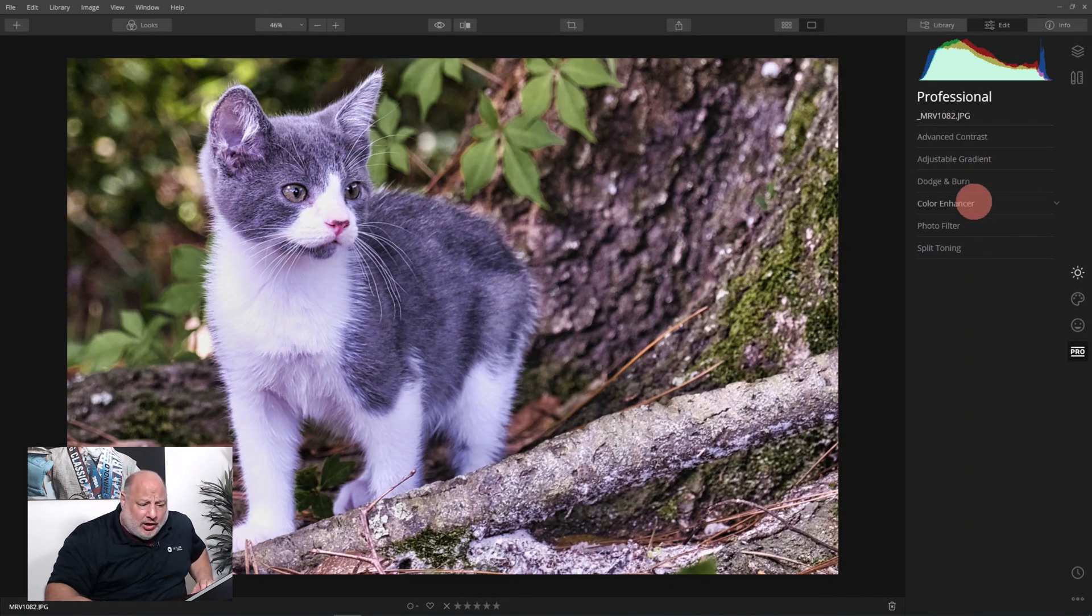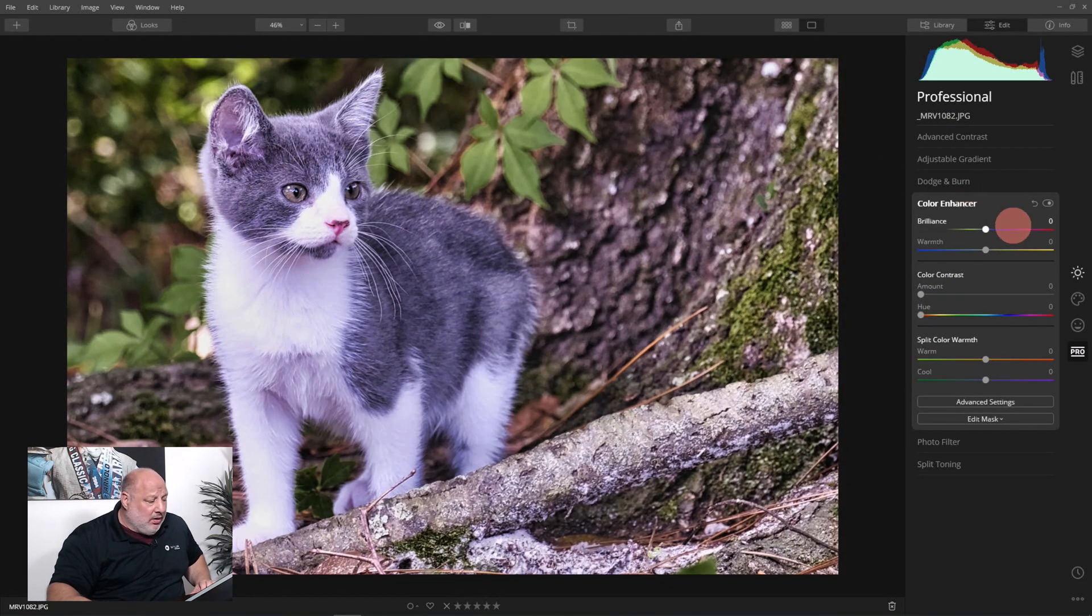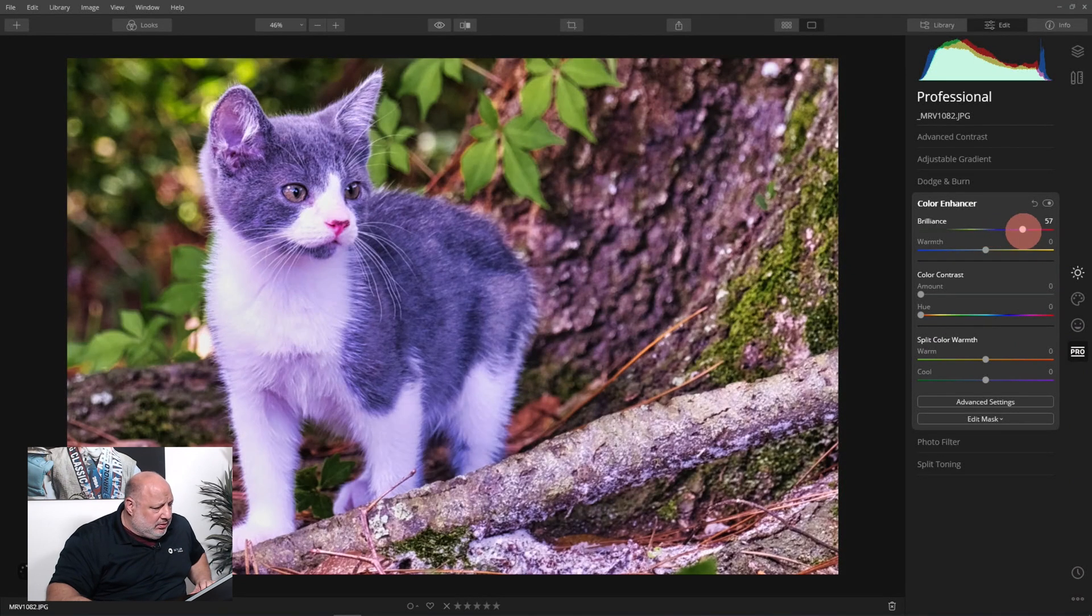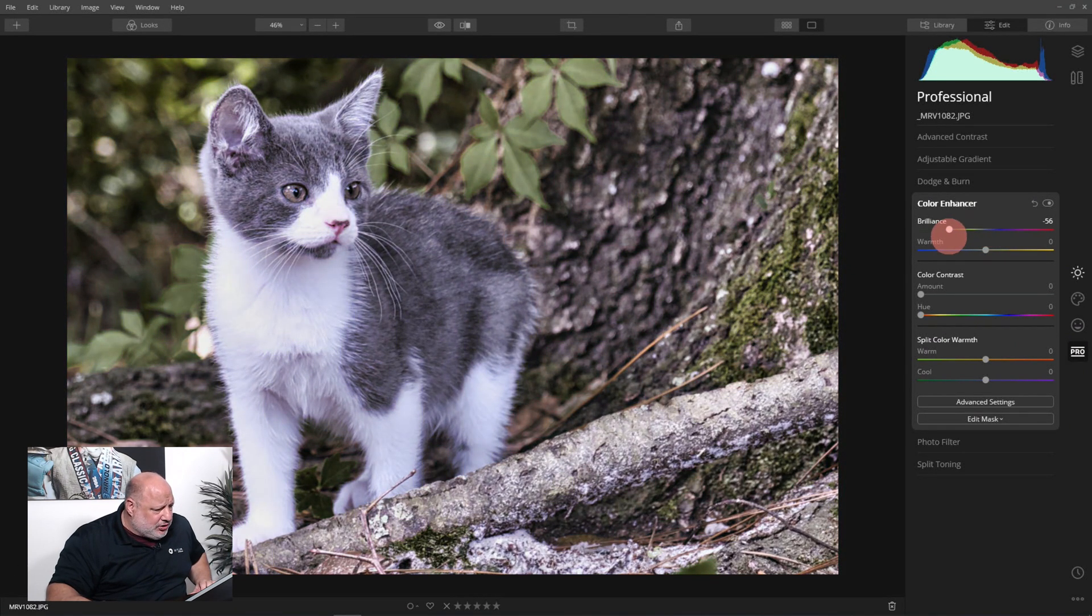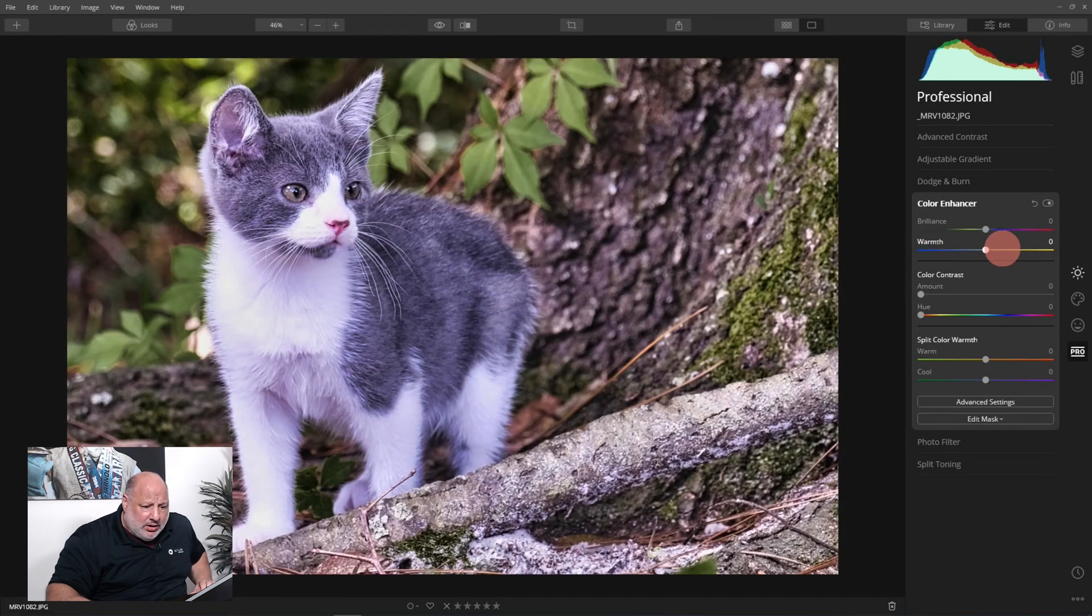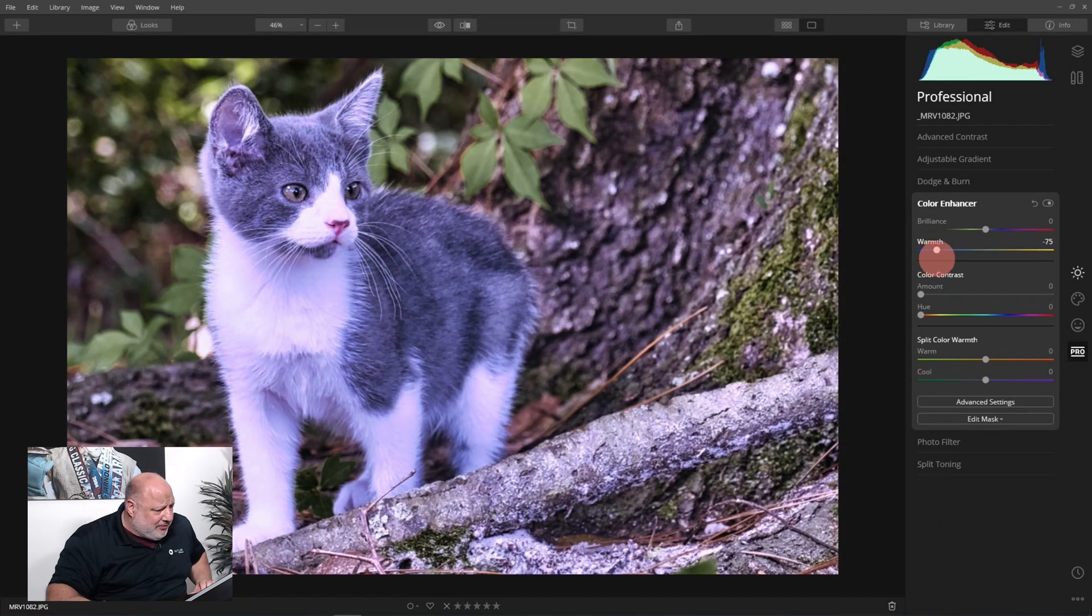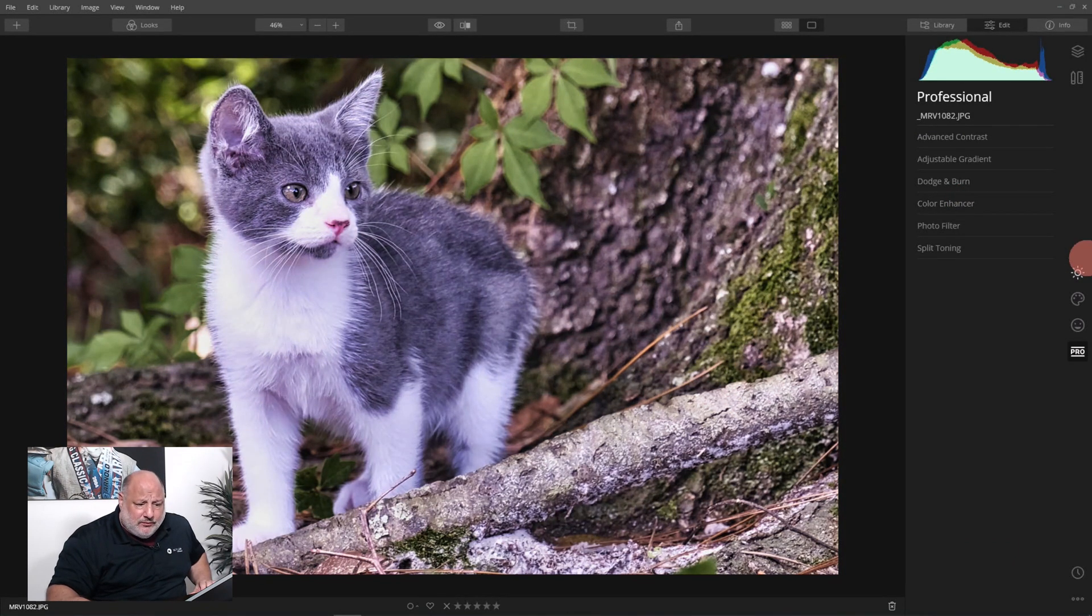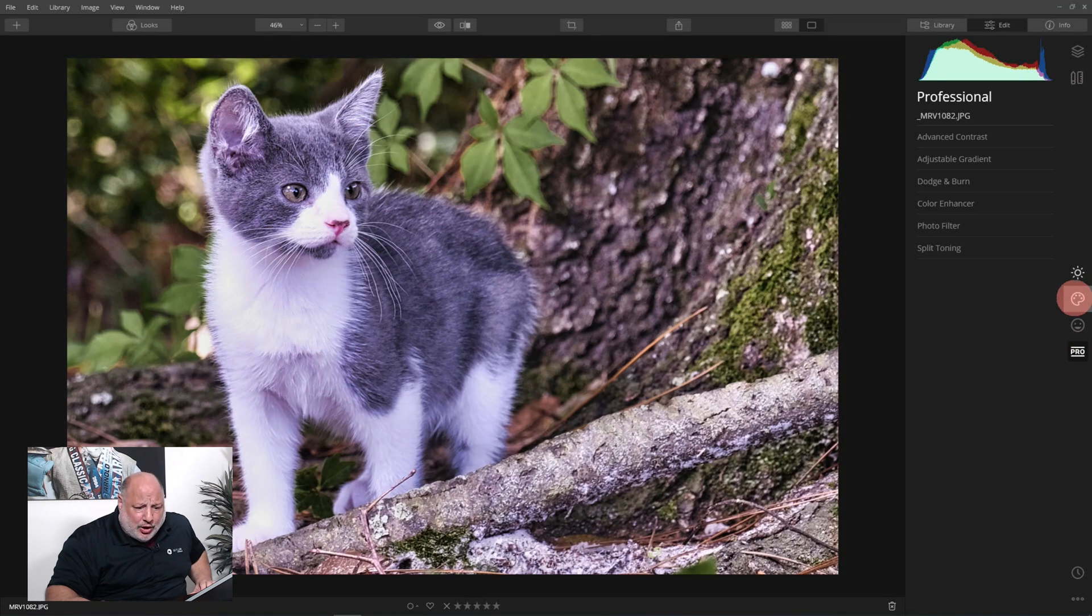Just because we have the tools doesn't mean we have to apply them all the time. Now the color enhancer, let's see what we can do here. That's a little too much, that's more for black and white. Let's see the warmth, nope we're good there too.